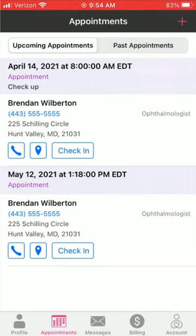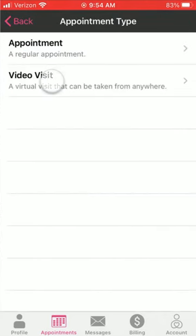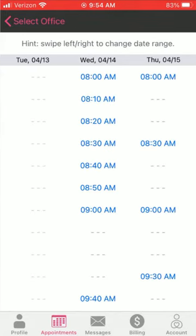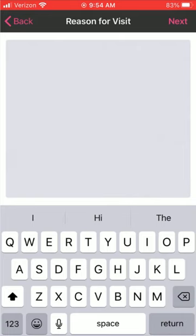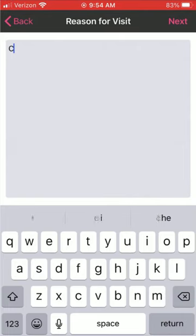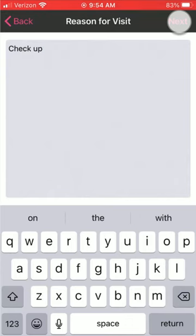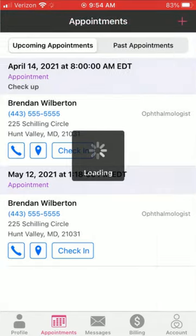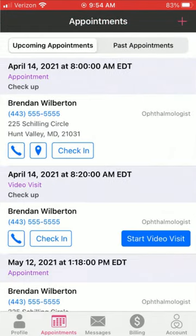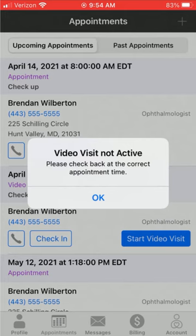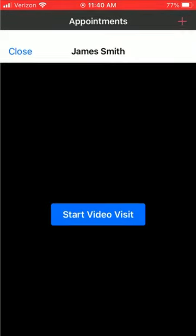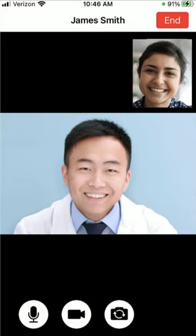Let's take a quick look at scheduling a video visit. If this is enabled, hit the plus again and select video visit as opposed to a regular appointment. Select the provider and time, enter a quick reason for visit. Similar to before, click next and confirm the appointment. Once confirmed, there's going to be a blue button next to the visit. This is valid 30 minutes before and 30 minutes after. Do a quick refresh and start video visit, and once the video visit is launched, both the provider and patient can connect for the visit.